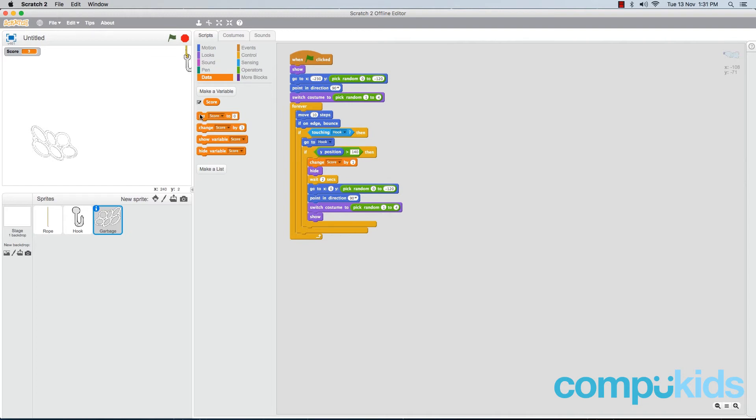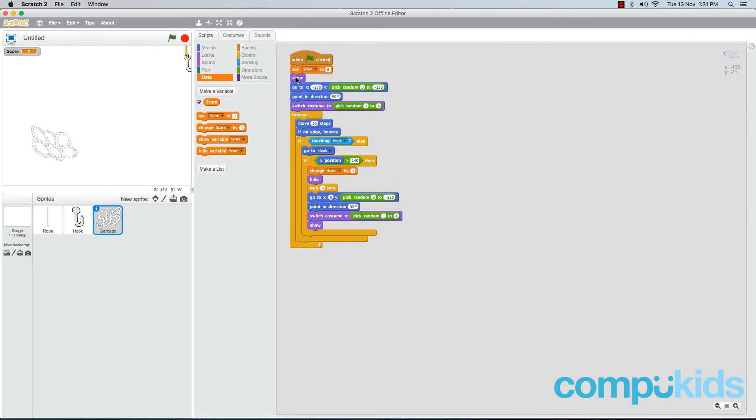We're going to drag this one and place it right at the top of our code, above the show piece. Once again, make sure you are adding this piece into your garbage sprite, so when the game starts, the first thing that the garbage will do is set the player's score back to zero.